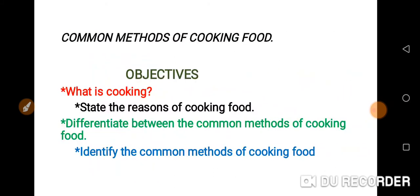These are the objectives: at the end of the lesson, you should be able to explain what is cooking, state the reasons for cooking food, differentiate between the common methods of cooking food, and identify the common methods of cooking food.